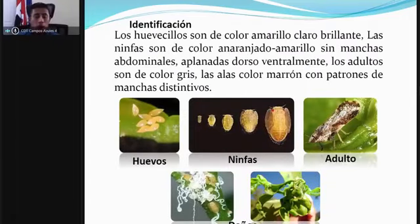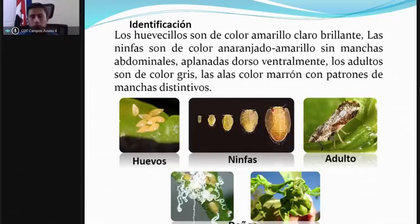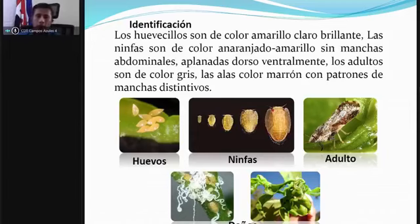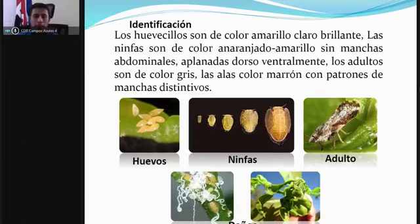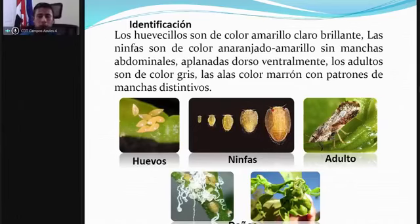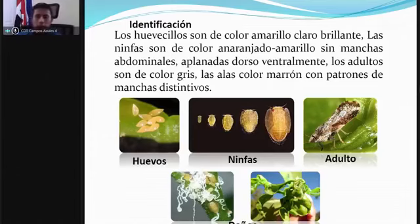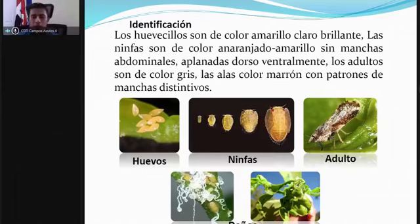Los huevos son de color amarillo claro y brillante, similares a una gota de agua cristalina. Las ninfas son de color anaranjado-amarillo, sin manchas, y son aplanadas dorsoventralmente. Los adultos son de color gris y las alas son de color marrón con patrones de manchas distintivos. Los huevos son bastante pequeños. Hay cinco estadios ninfales; en la etapa 4 y 5 la plaga ya es portadora de la bacteria y se debe tener cuidado especial.